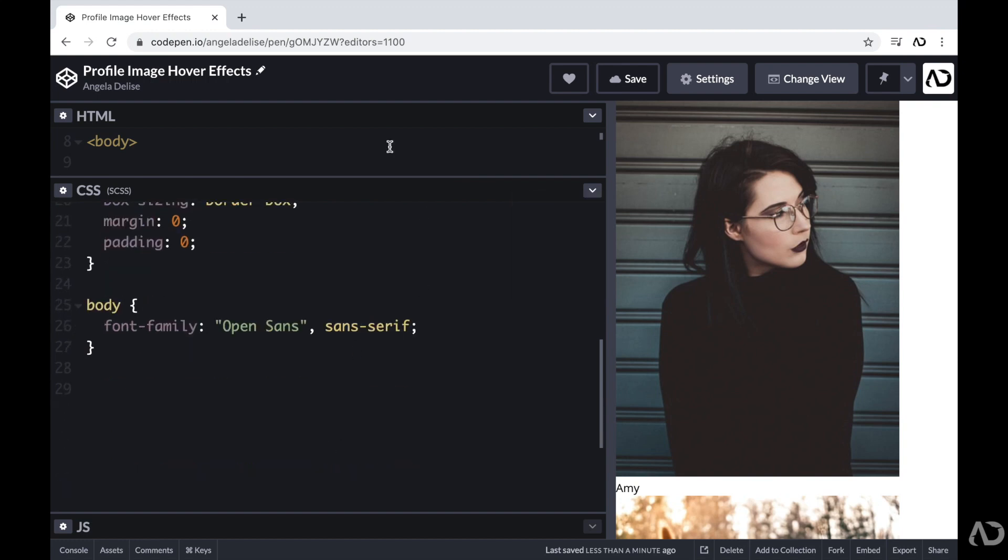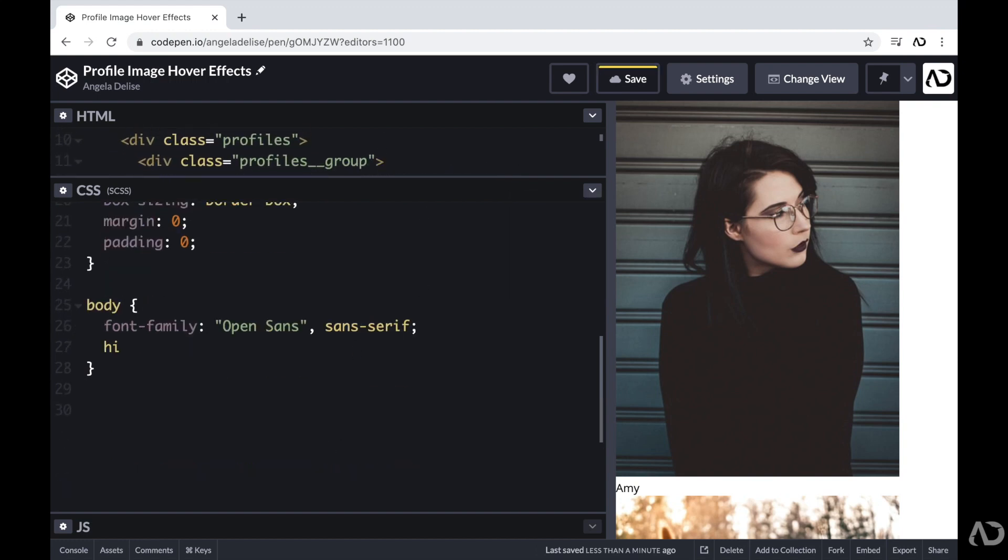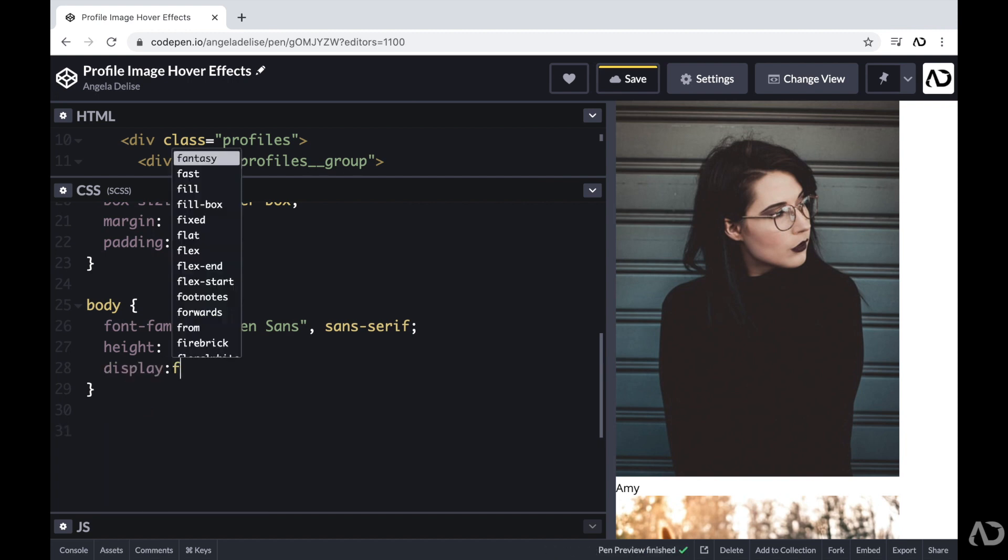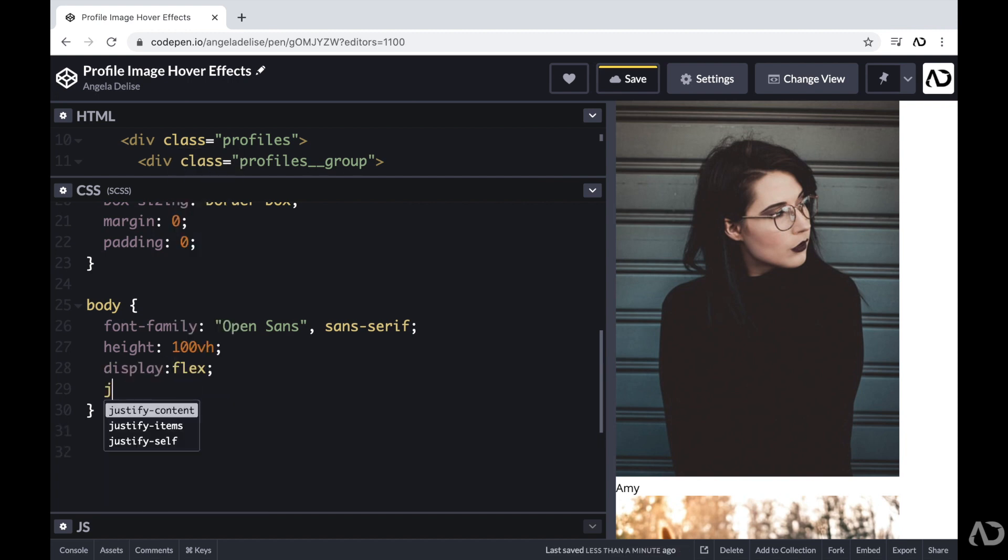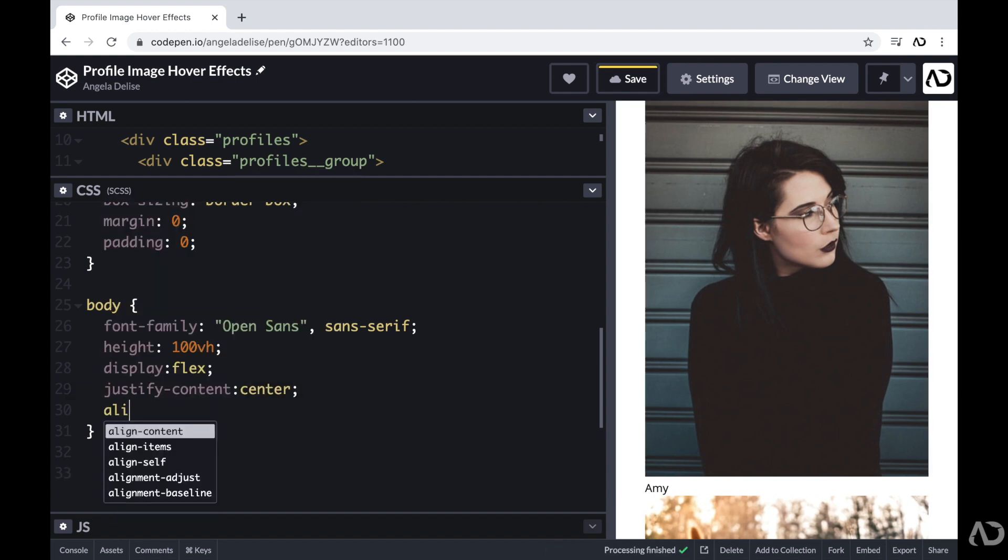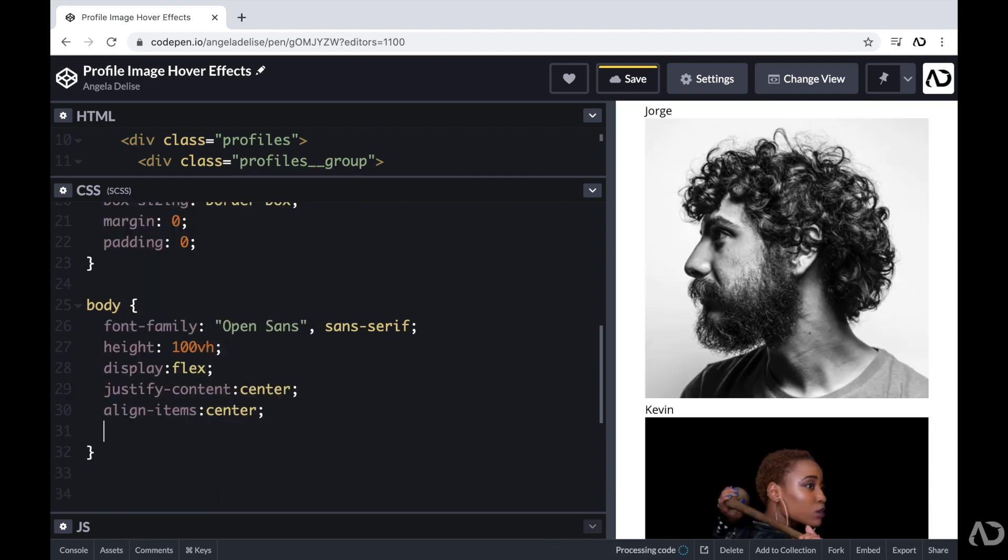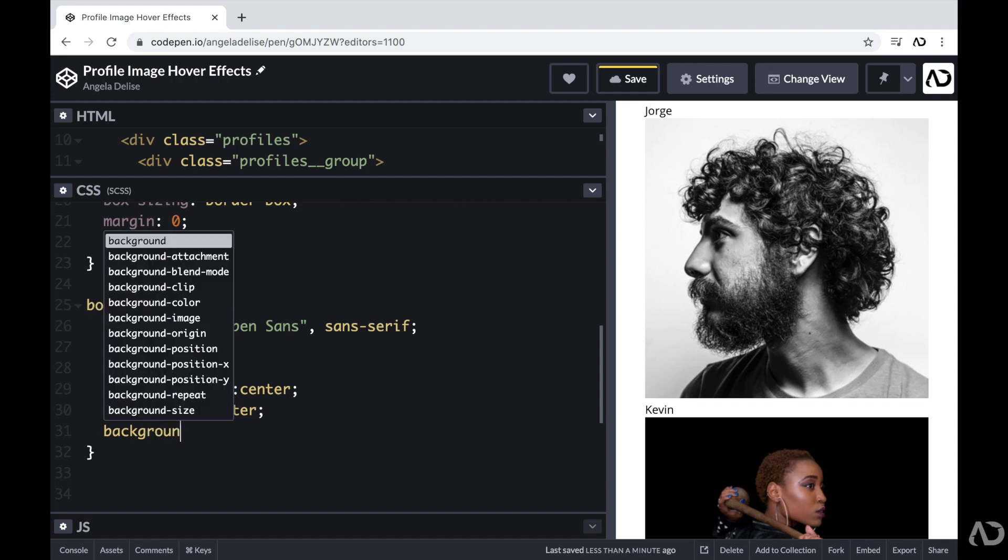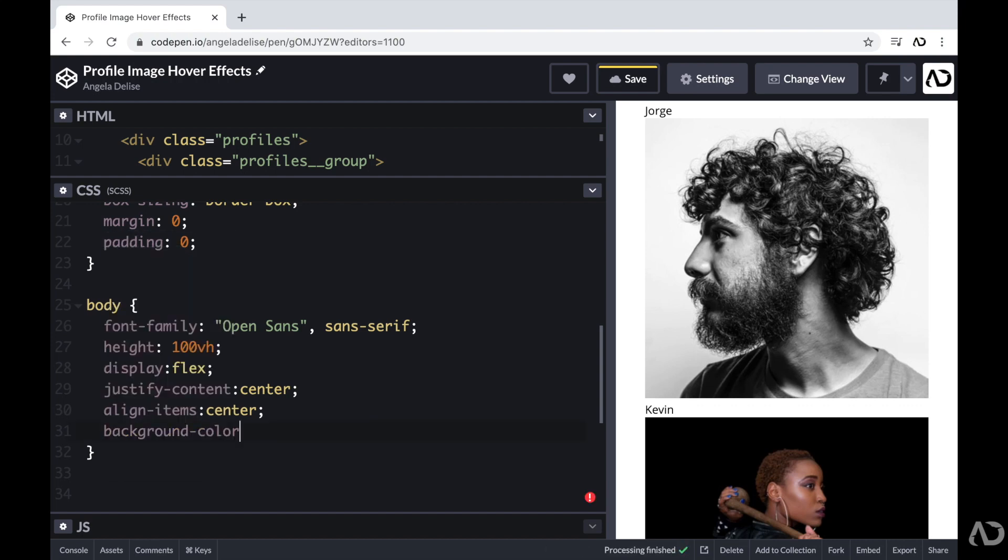So first, within the body, I'm going to make the height 100% of the viewport height. And then I'm going to set the display of this to flex. And then to center align all of the content, I'm going to justify the content and align the items in the center. And then I'm going to add a background color of a light gray.